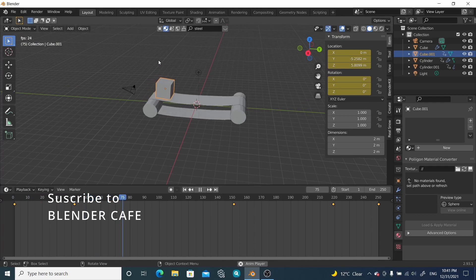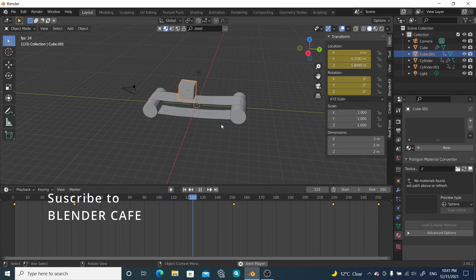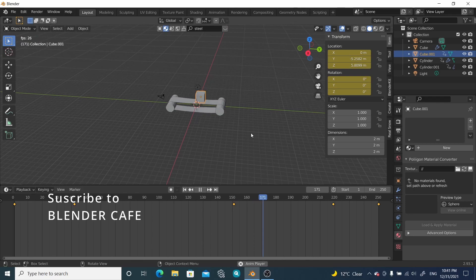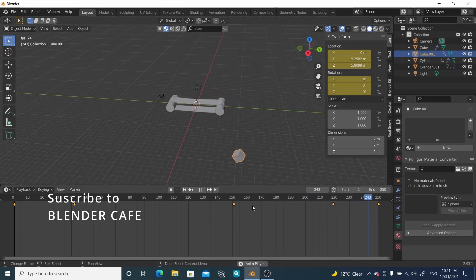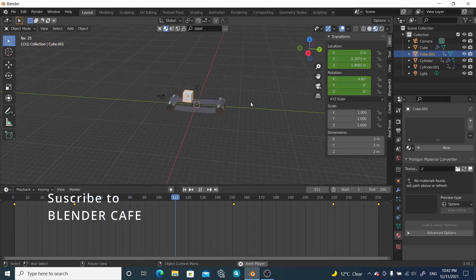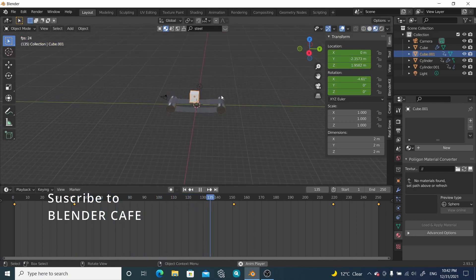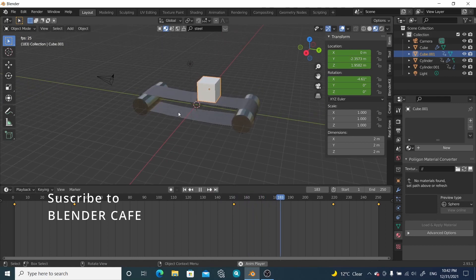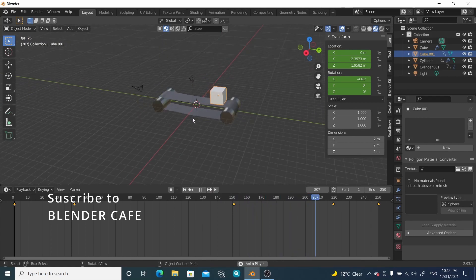Let's check it out — we can see the cube falling down, moving along the belt, and then falling off at the end. If we go to the Material preview tab we can see how it will look with materials applied.